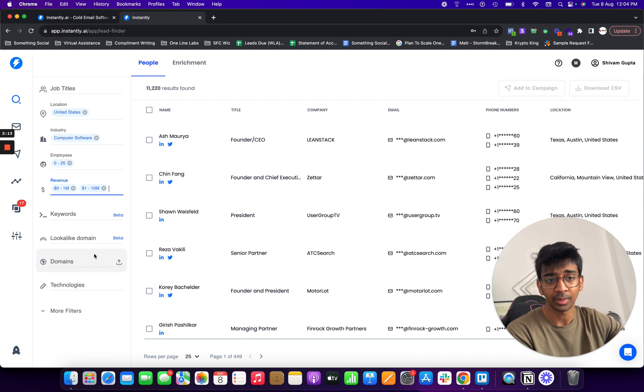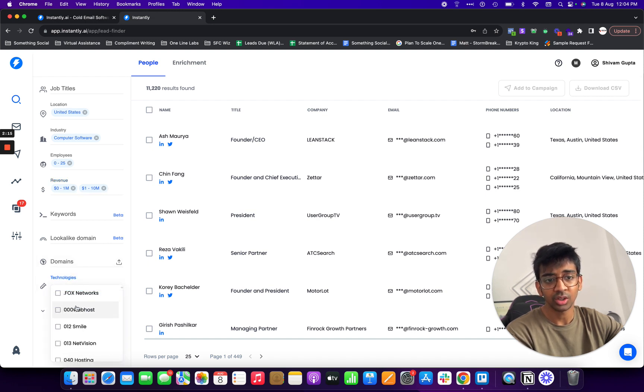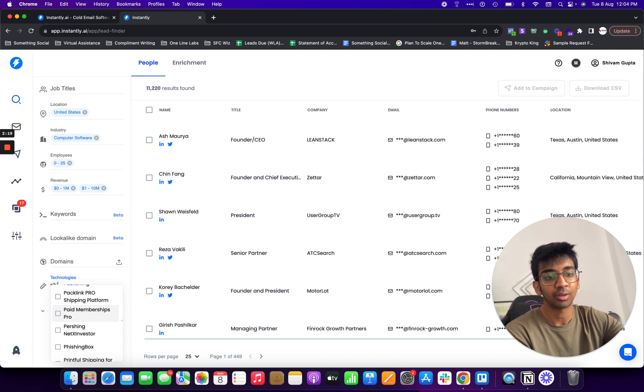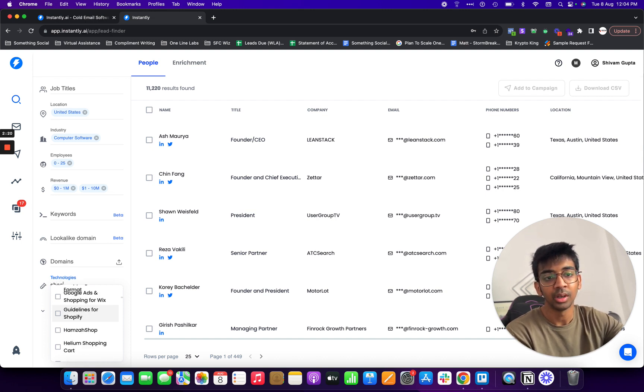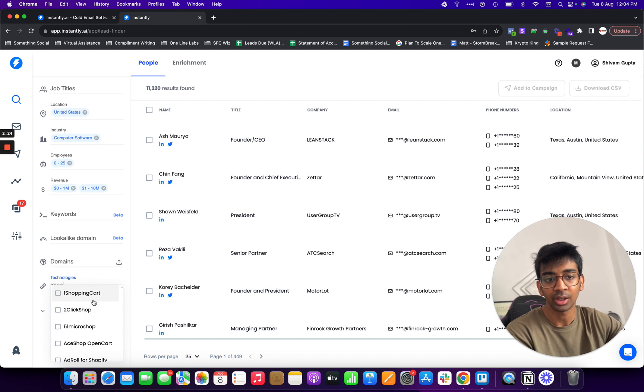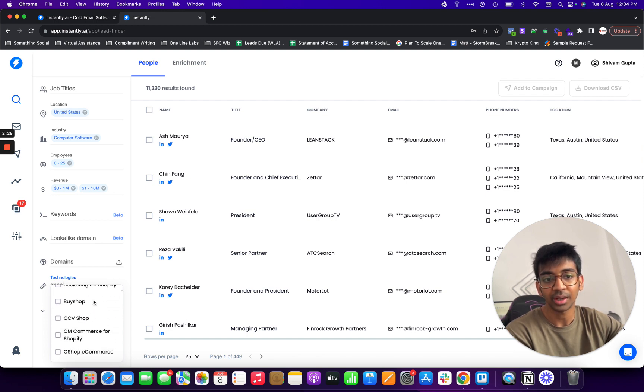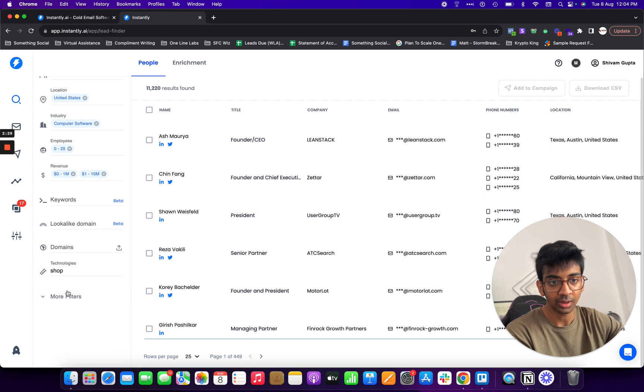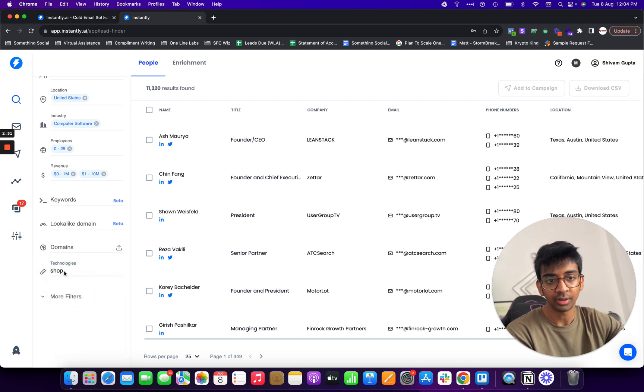Under keywords you can obviously have some particular keywords that you have, though it is in beta. Under technologies you can have a particular kind of web hosting that they have, a particular software they have. So for example if I'm looking for Shopify stores I can obviously search Shopify and it would give me all the different Shopify type of apps that they have.